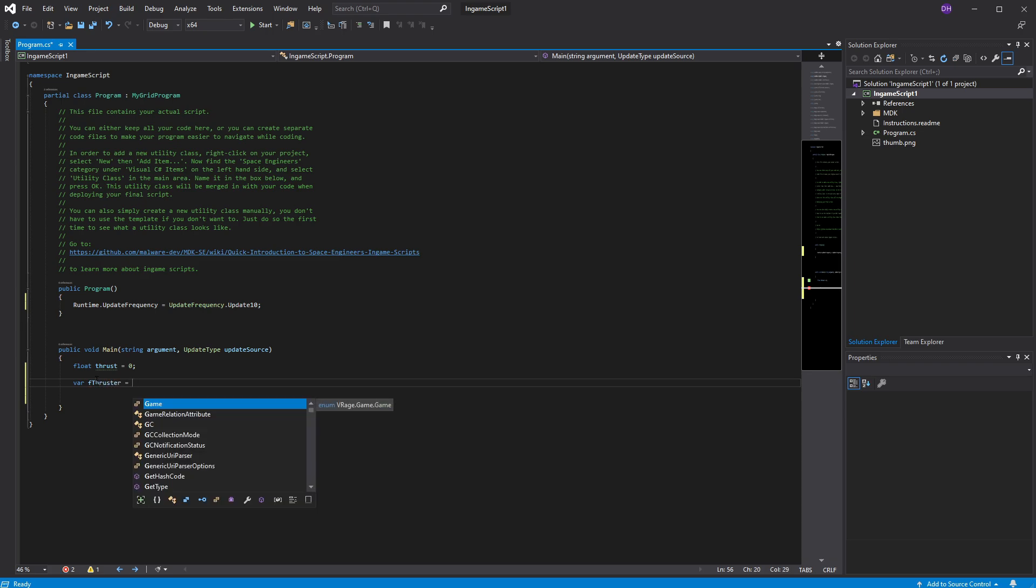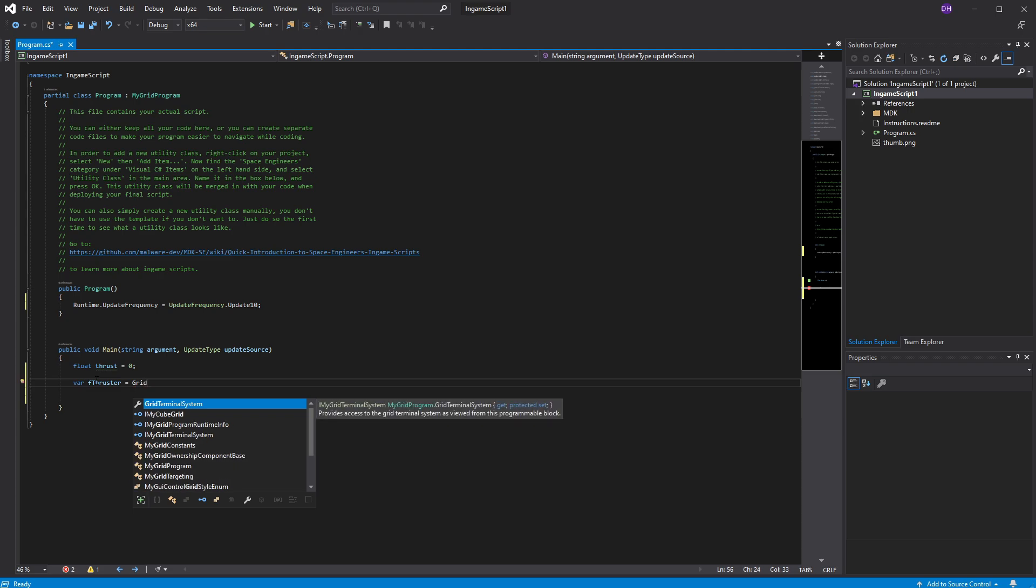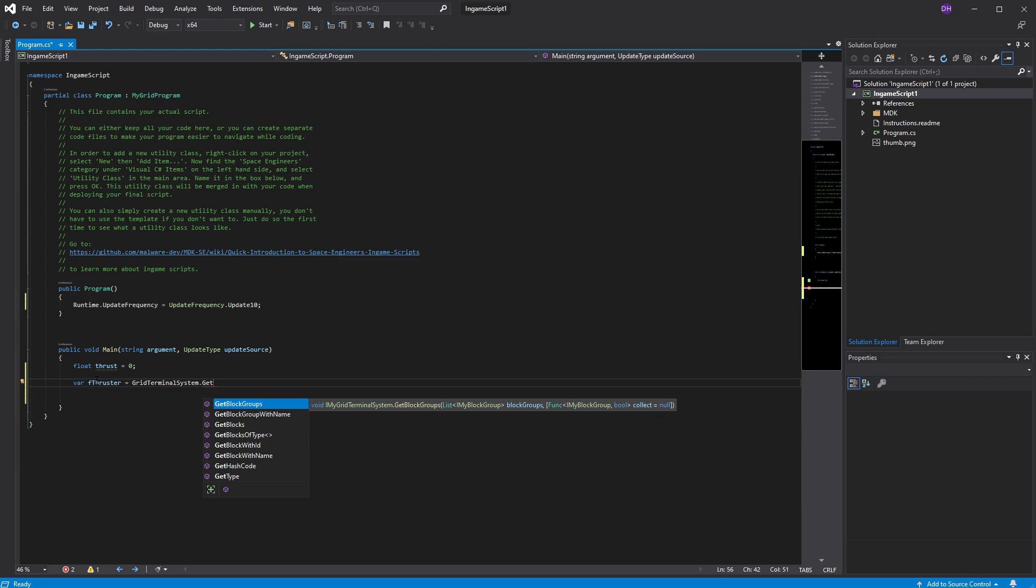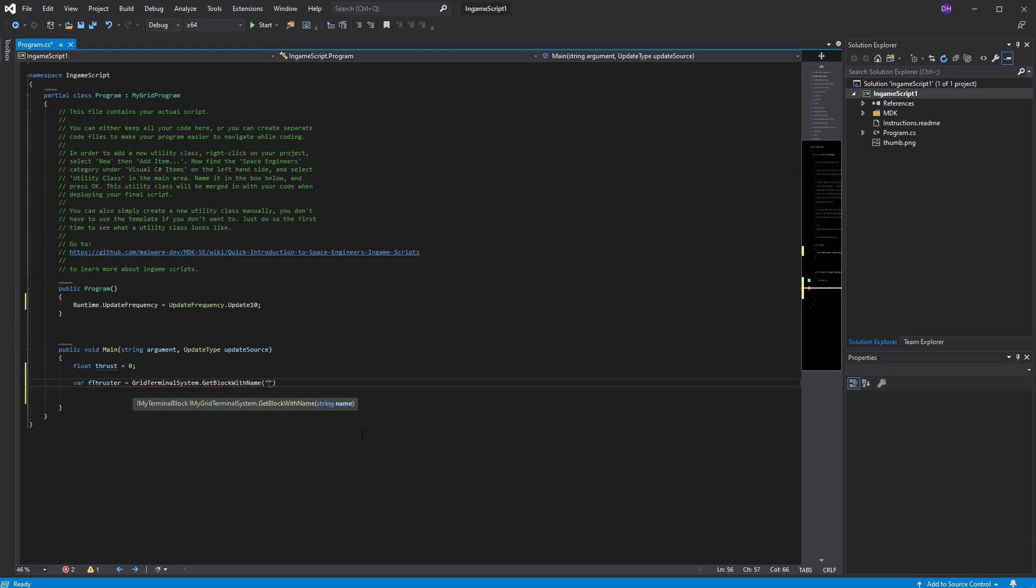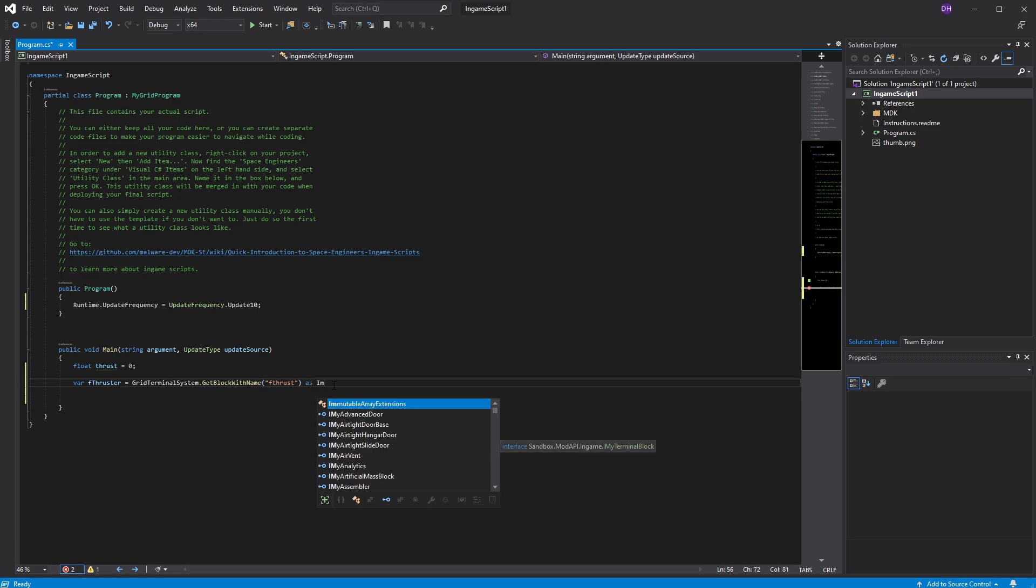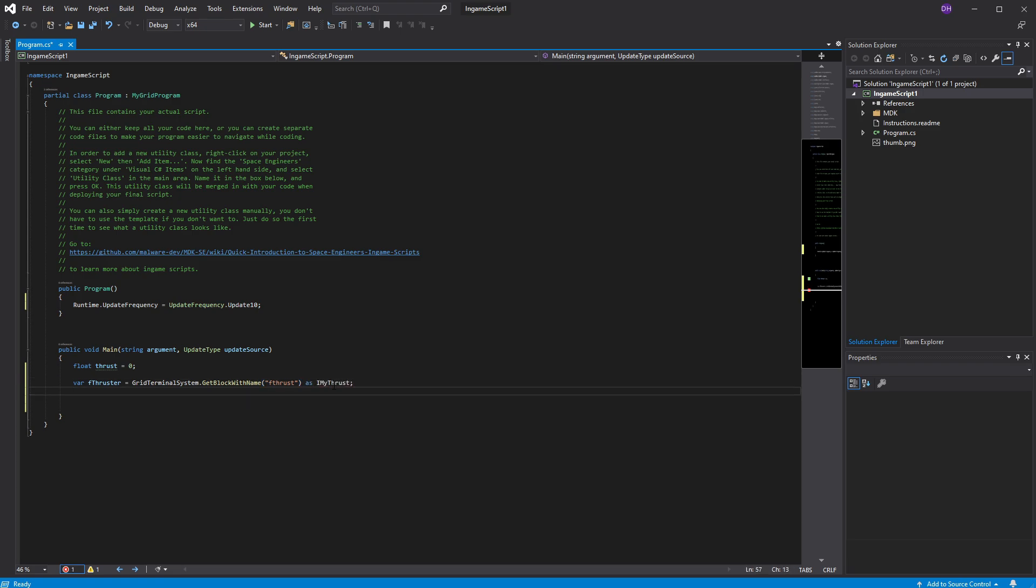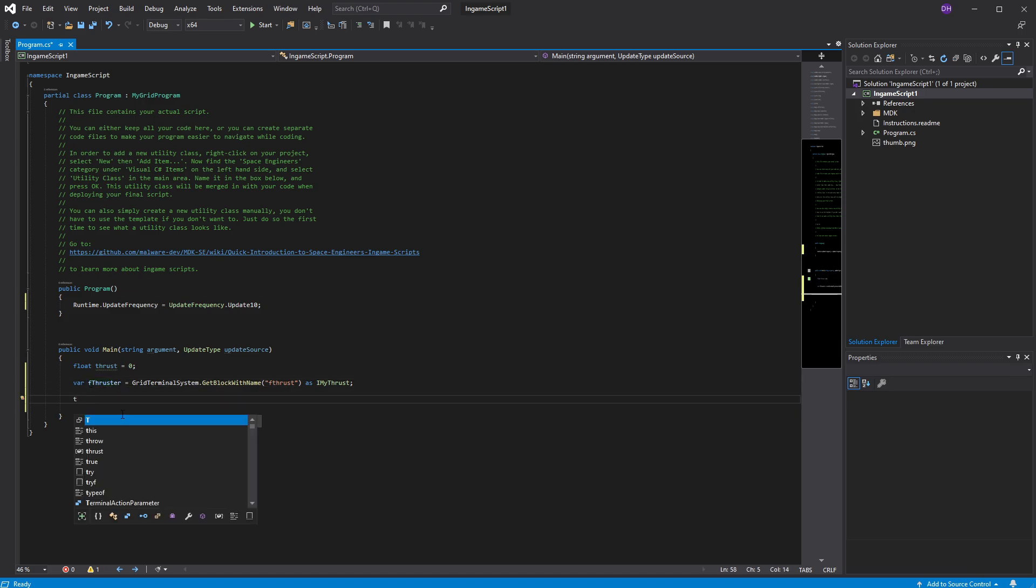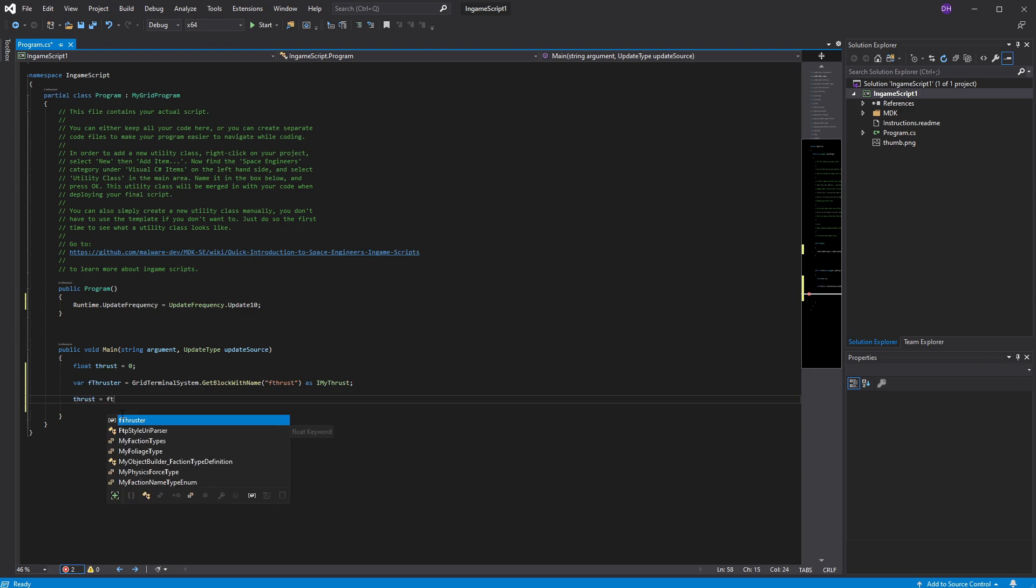So popping back in here, we're going to need to figure out what thruster we need to pull the information from. So I'm going to set this variable called forward thrust. And I'm going to get this from the grid terminal system, get block with name right here. You see this? And the name we're going to name this thruster is F thrust. As IMyThrust, close that off. So basically, it's going to set this name, whatever it finds from your grid block terminal system. And it's a thruster component. And it's going to give it all the properties to this variable.